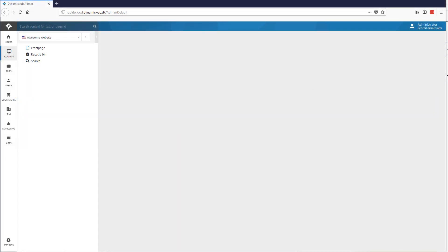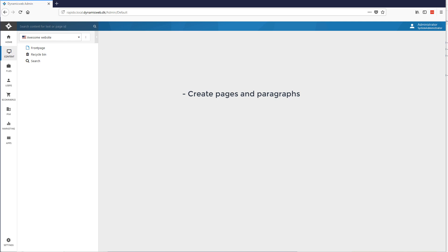Welcome to this presentation where we will be looking at items in Dynamic Web. At the most basic level, you could use items to create pages and paragraphs from item types. You can use it to extend website, user and page properties with item fields.